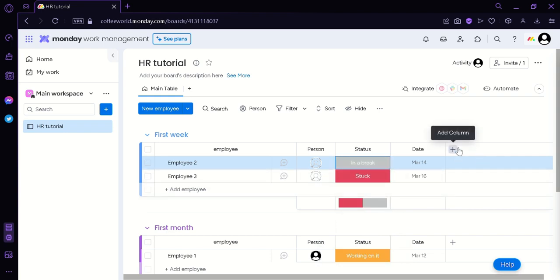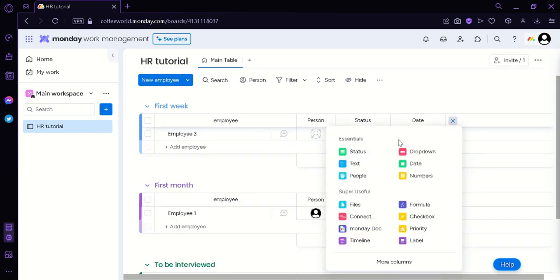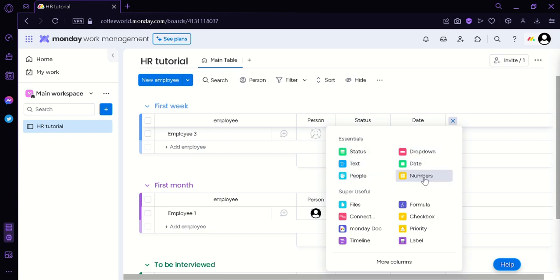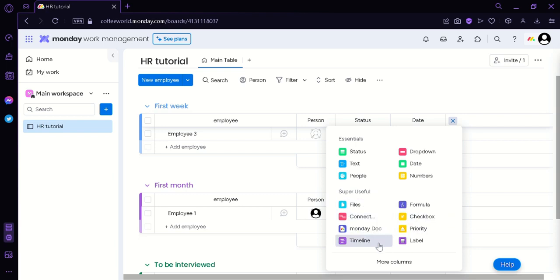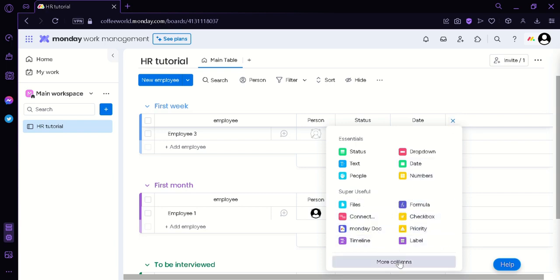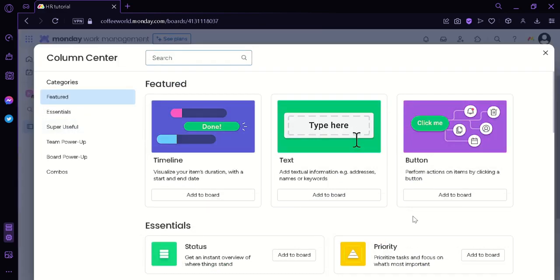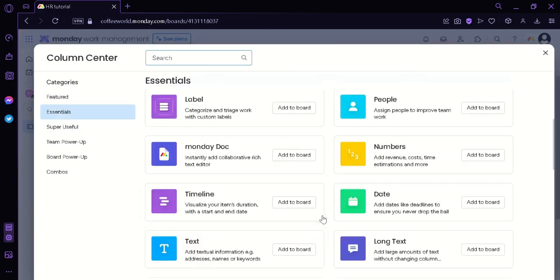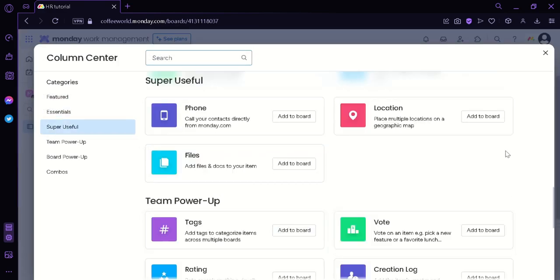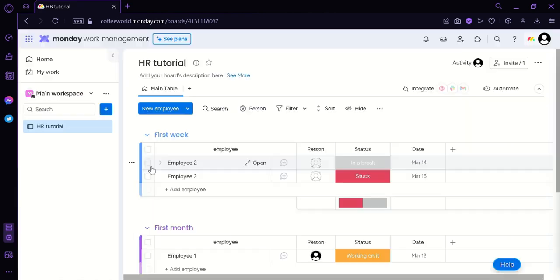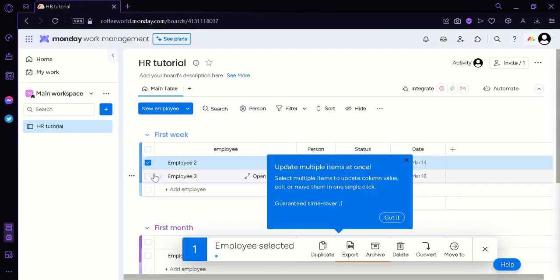You could also add more columns by clicking on this button. And then these are the options that you have. You have status, text, people, dropdown, dates, numbers, super useful things such as files, connects, Monday docs, timeline, formula, checkbox, priority, and label. You could also click on more columns to be redirected to this column center where you could see more columns that you can add to your board.